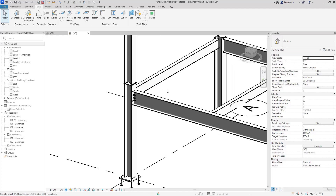Looking ahead into the future of Revit, I think we'll see the steel detailing being expanded a lot more. Since Advanced Steel has been retired, we'll start to see more and more features being applied to Revit itself. Thanks for watching and look forward to seeing you in the next video.